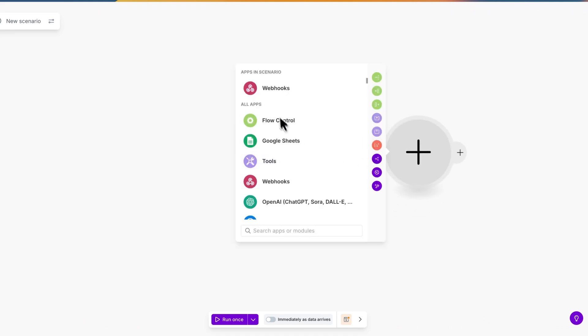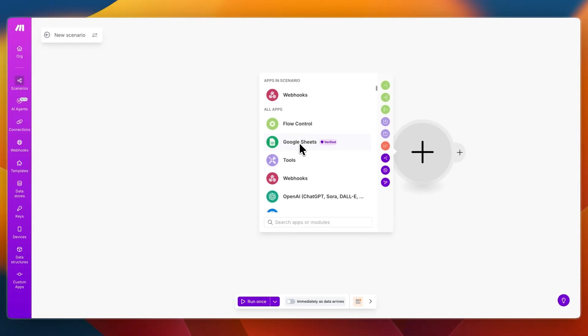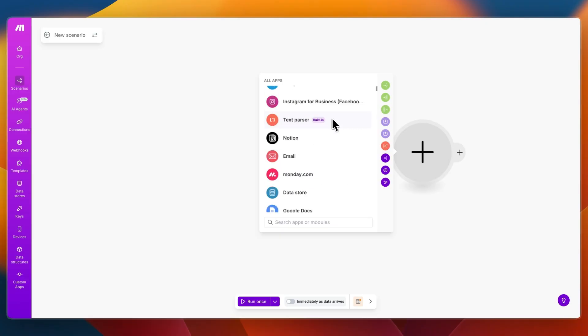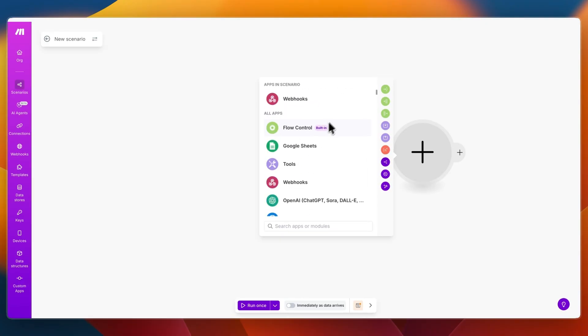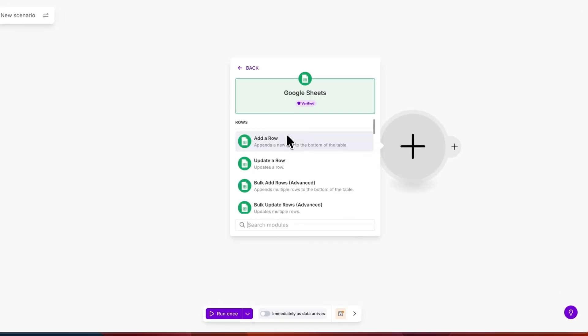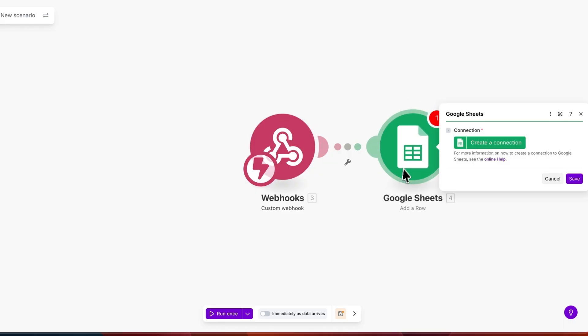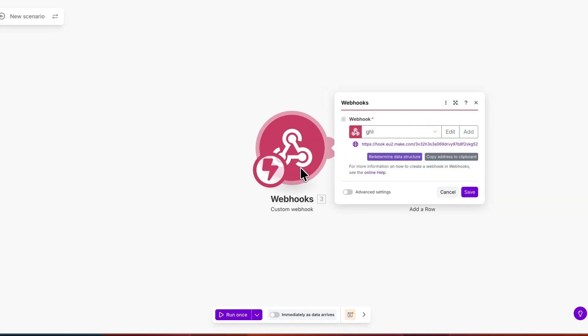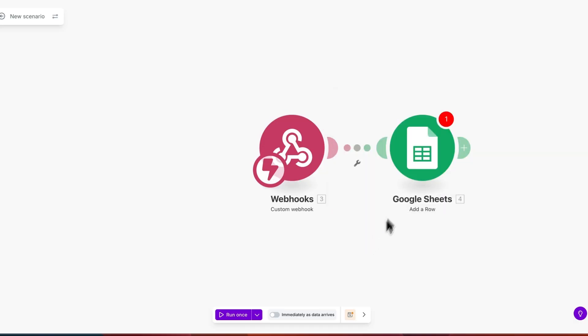And now you can add another module, for example you can have it connect to Google Sheets or to OpenAI, whatever you want to connect it with you can select that right here. For example Google Sheets and then add a row and then here you can just create the connection. But basically Make has now determined the data structure and you can now import this into for example Google Sheets or you can have it go through an AI module first where you filter out data for example.